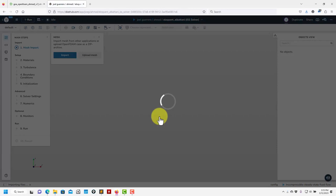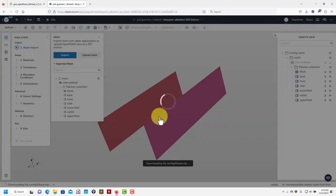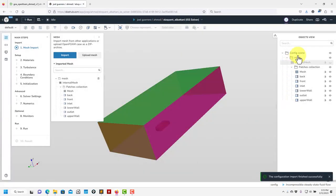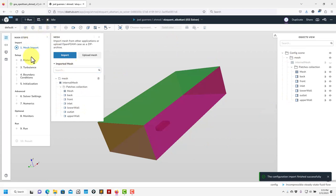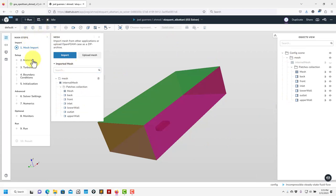Let me click here and see that it's going to transfer everything to the new template. Now we can set up the case. See the mesh with all the names here, nice colors, and the same vertical workflow to set up everything. Same collaboration options as before.